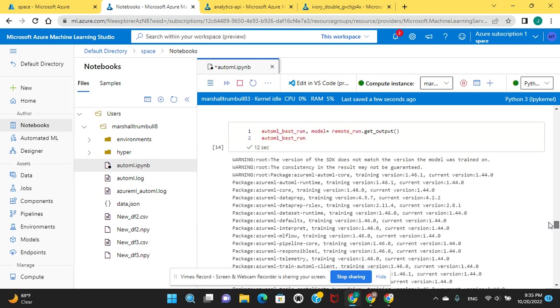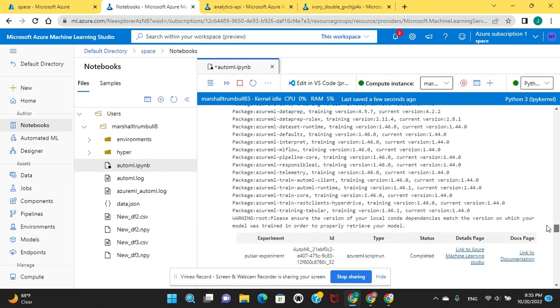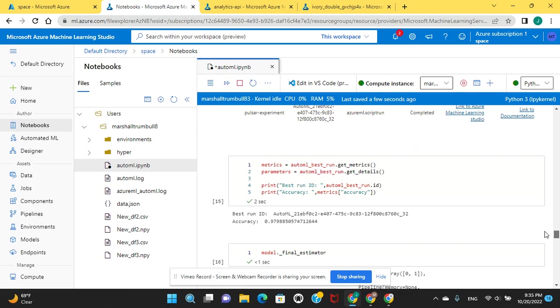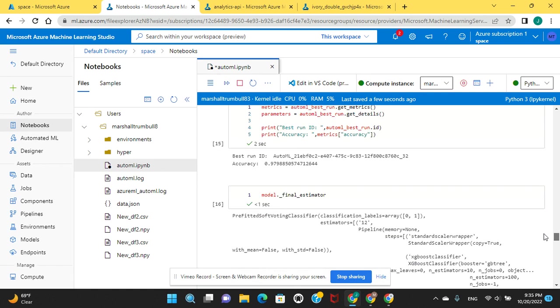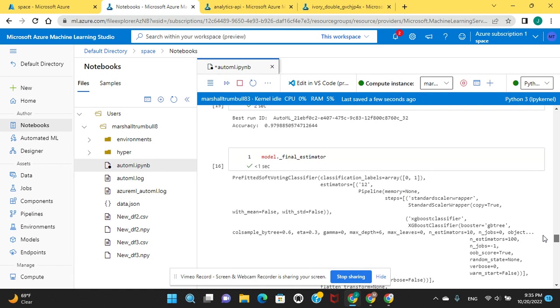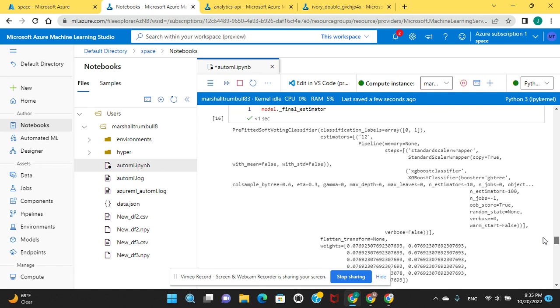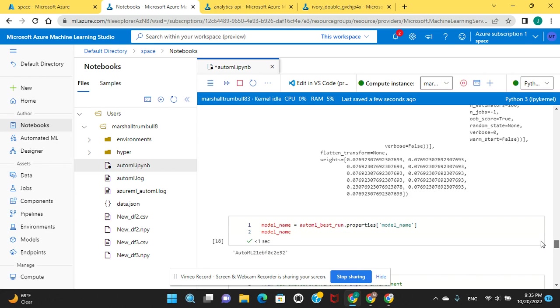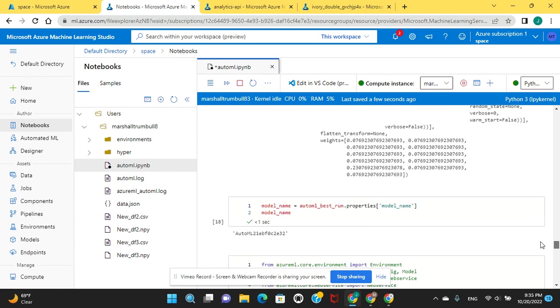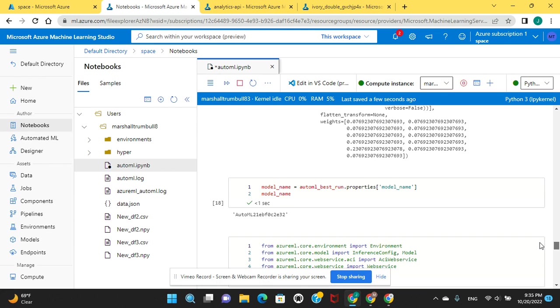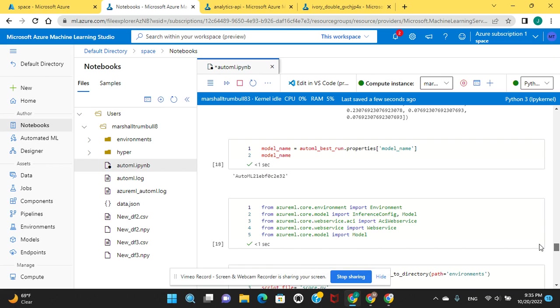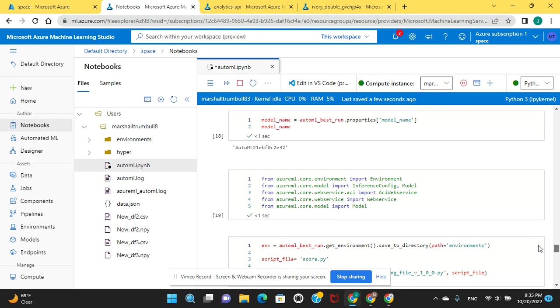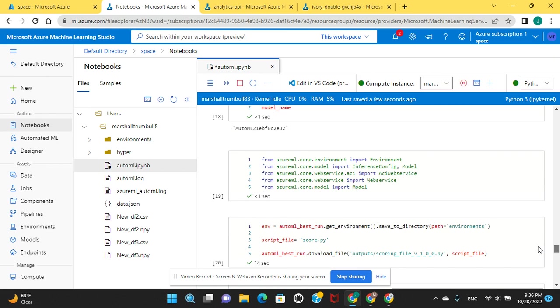Show the output, and then here's to get the metrics. The best run and the best accuracy run ID. The final estimator, these are the parameters. The property of the model name, you can see it auto ml eb.